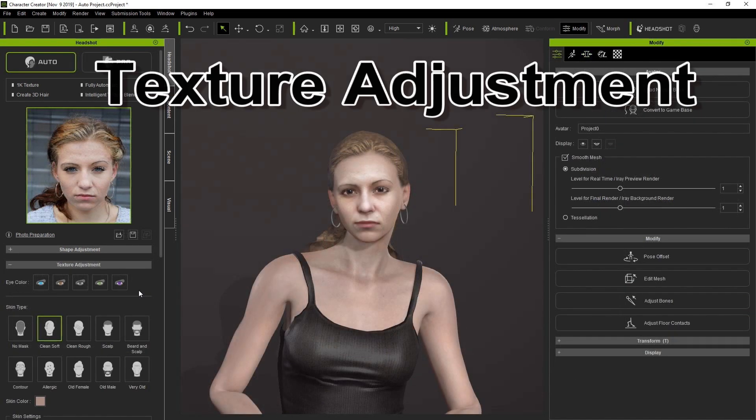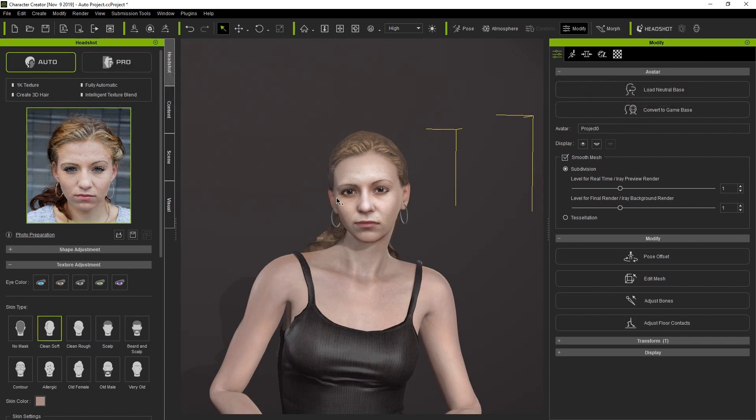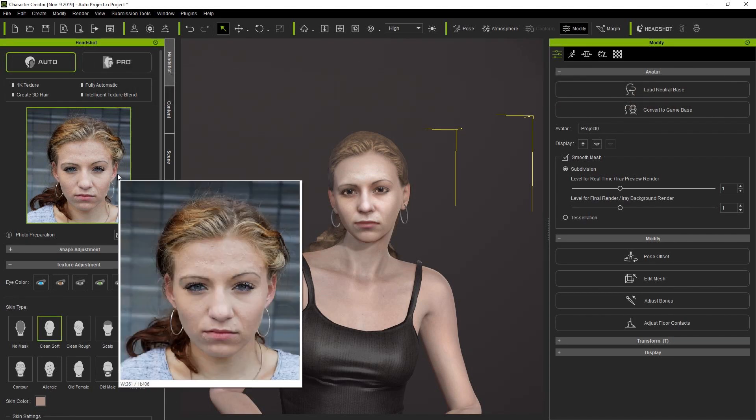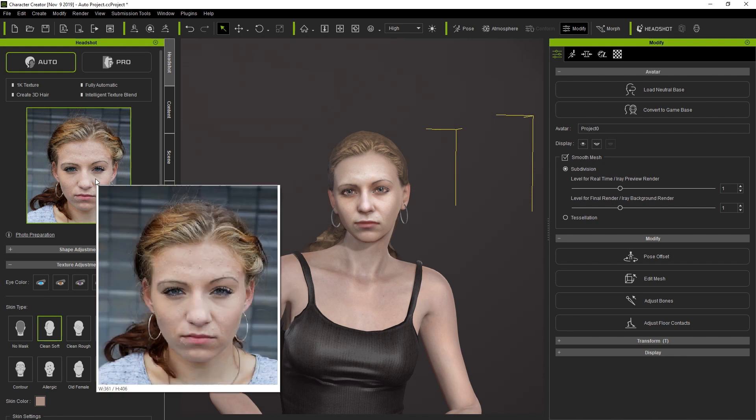After we finish Shape Adjustment, let's take a look at Texture Adjustments. We can choose any one of the five eyeball color templates. In this case, she has gray eyes, so let's choose that first.